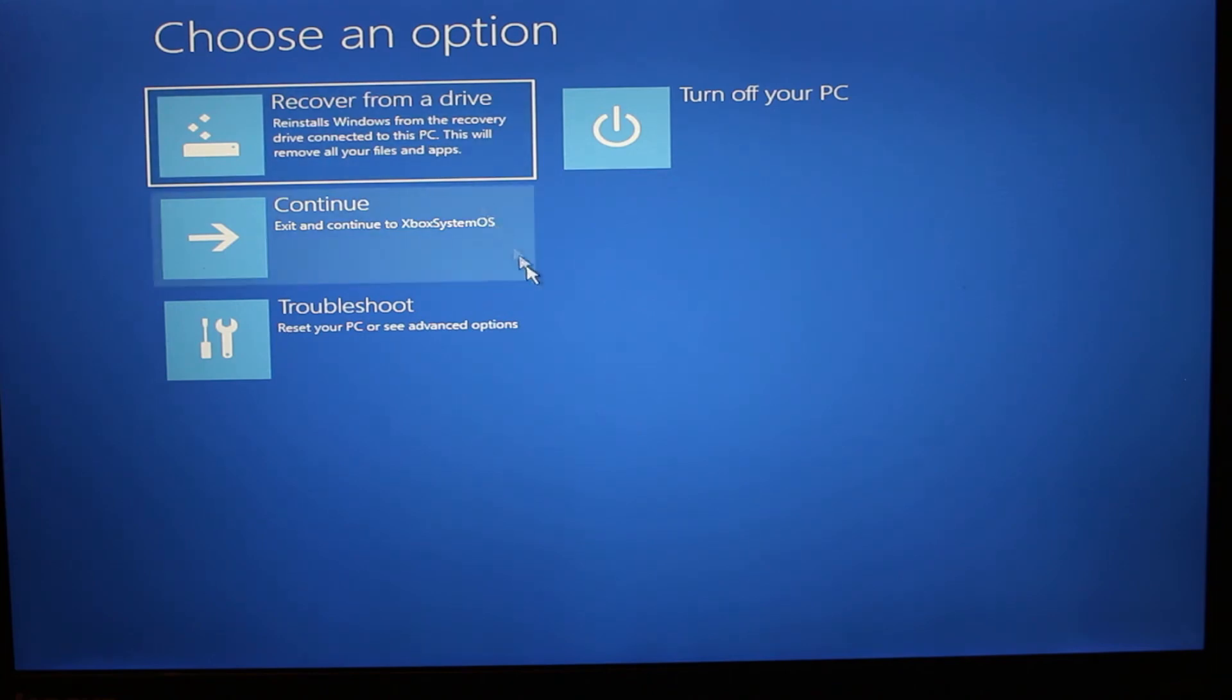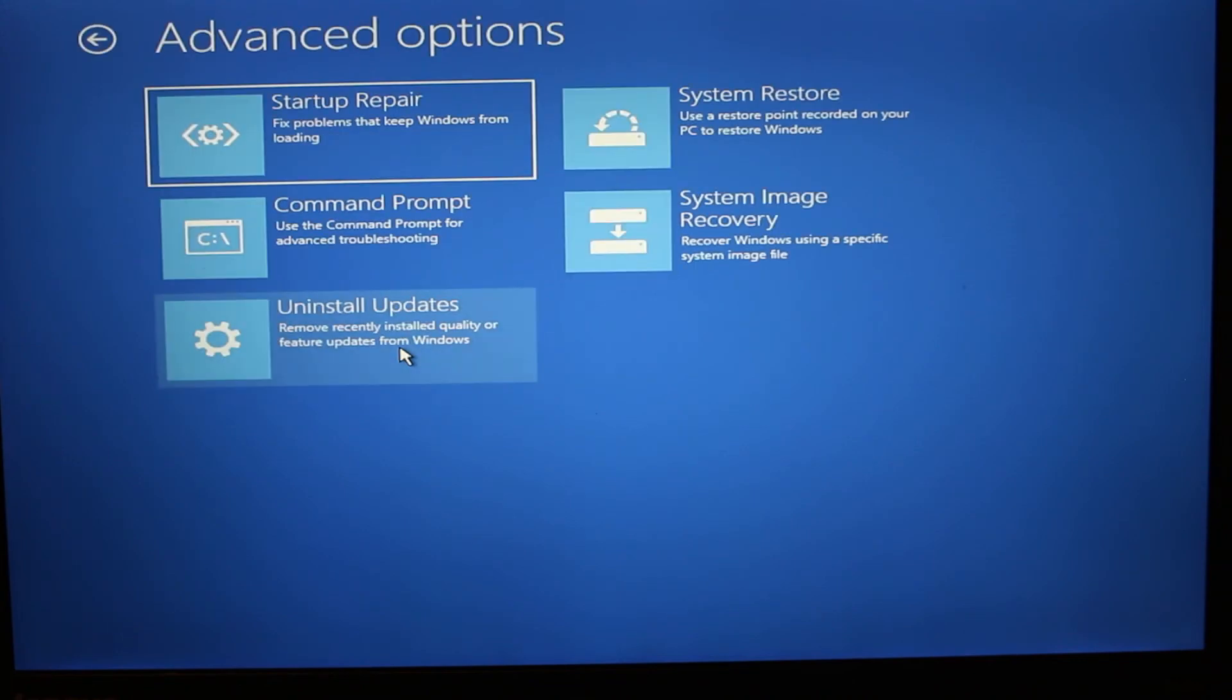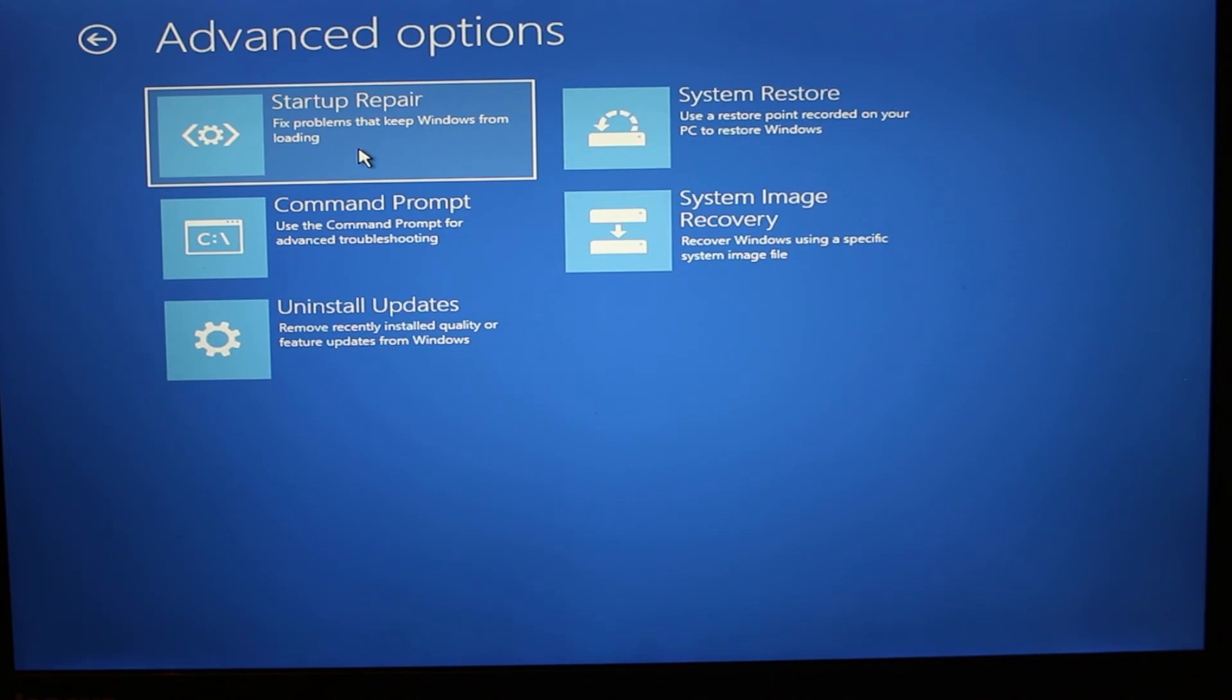Or what we can do, we can click on Troubleshoot. If we click on Troubleshoot, there are a couple options. We can start Startup Repair, which is going to try to repair your computer on startup. Then we can use Uninstall Updates.